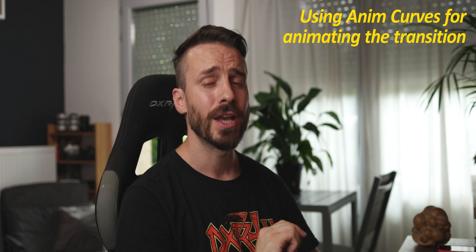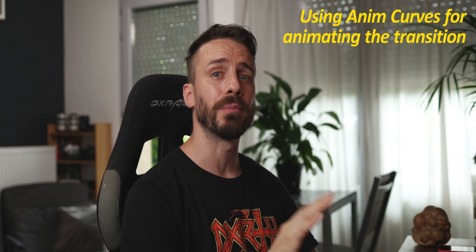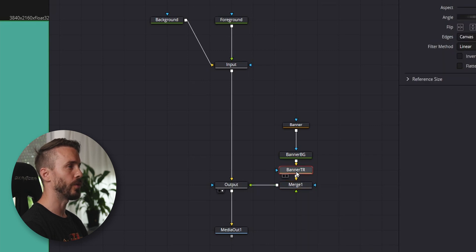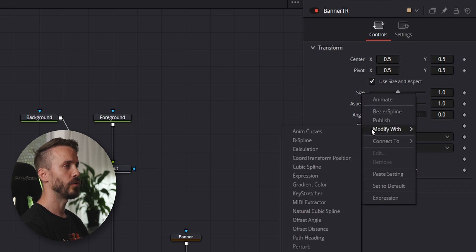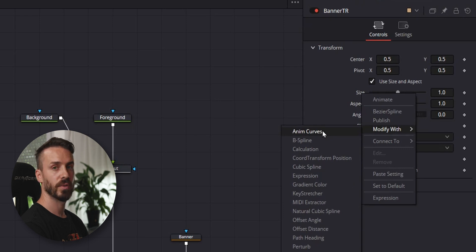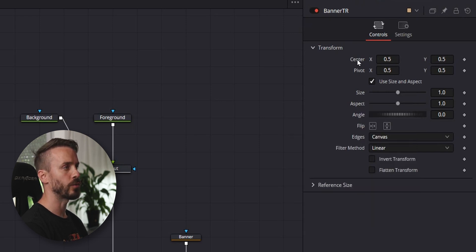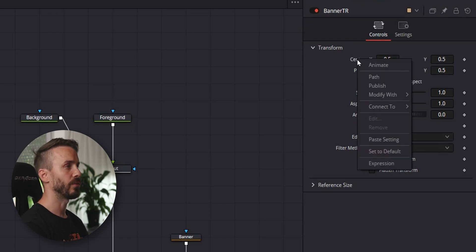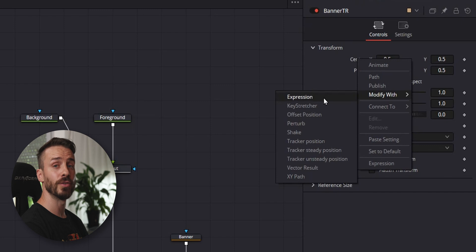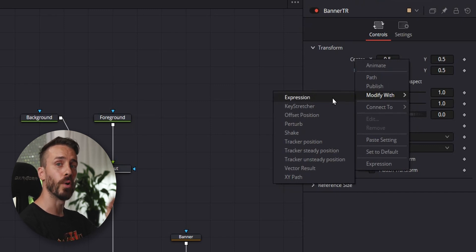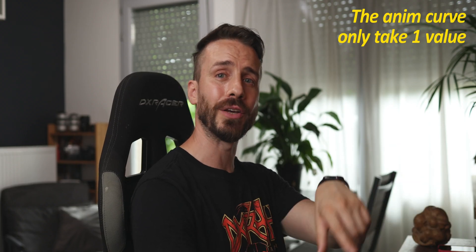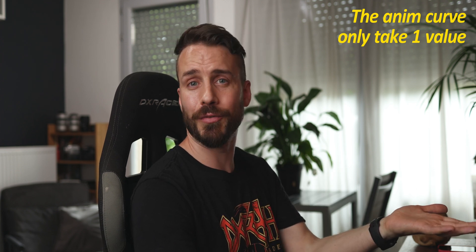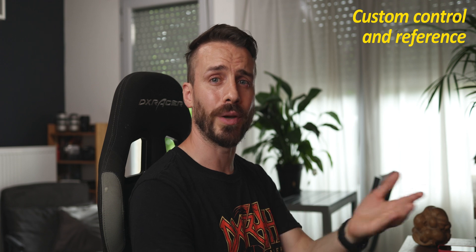If you want your transitions to work with any kind of frame rate, do not use keyframes for your animations — we will instead use anim curves so we can make them scale properly. To animate the banner, select the transform node. What you would normally do to create an anim curve is right-click on the control, choose Modify With, Anim Curves. But look what happens if you try to animate the center control to pan the banner on the x-axis: there's no anim curve option. This happens with any control that returns more than one value, like where we have values for both the x and y axes. The anim curve can only take one value as input, so we need to find a way to split them up.